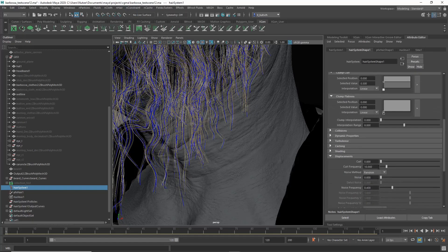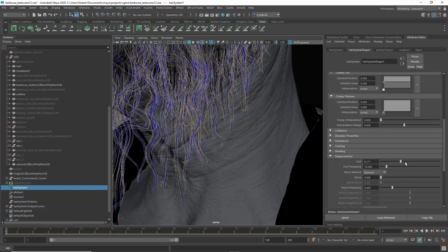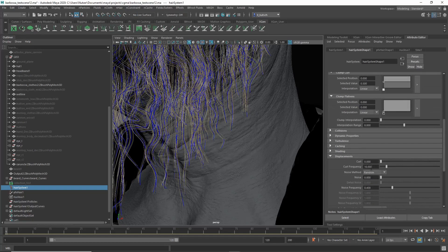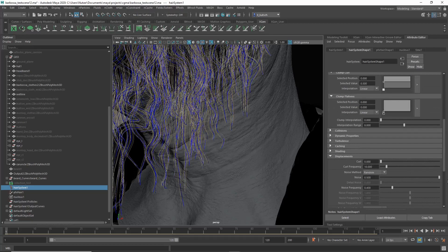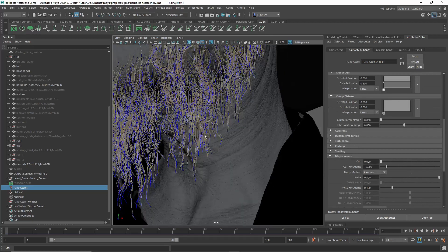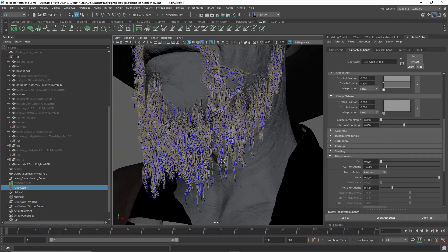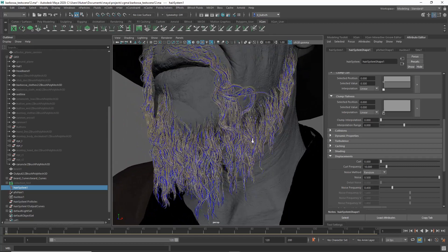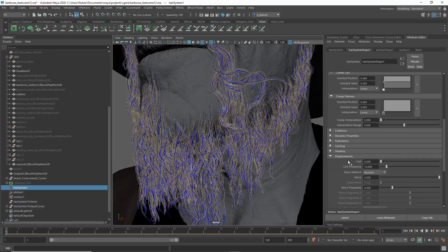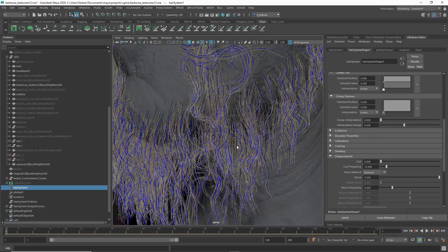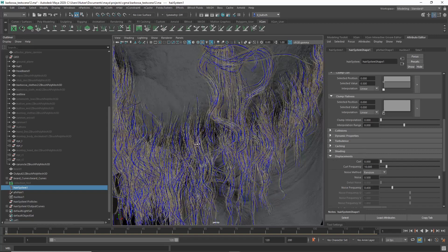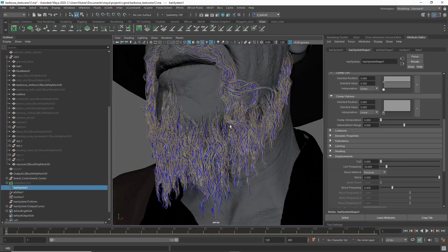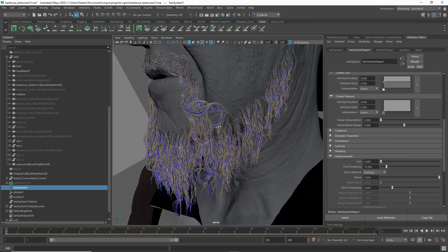Then there are some more settings. Displacement, so you can make it curl. That's kind of cool. Then you have the Noise effect, pretty much the same as XGen. So you don't have as much control, but you have quite a bit of parameters here that you can change.